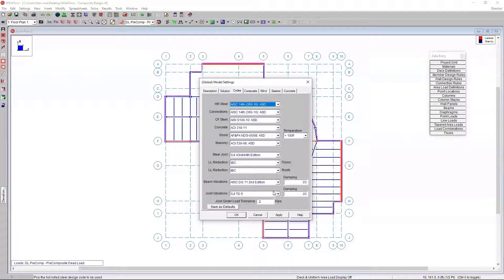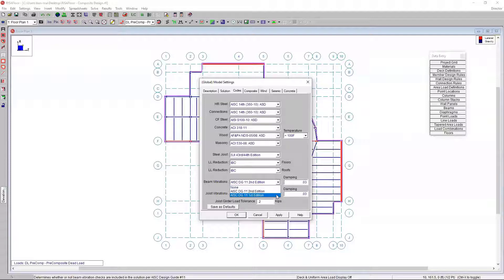We can also look at our beam vibration code. In this particular case, we can either use the design guide from AISC, the first or second edition, and also set our damping factor.